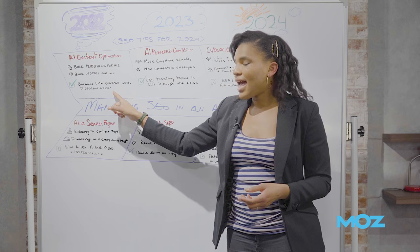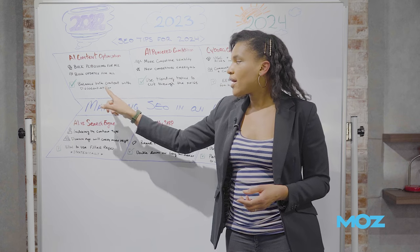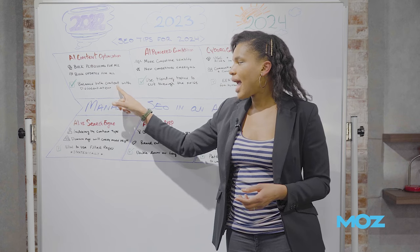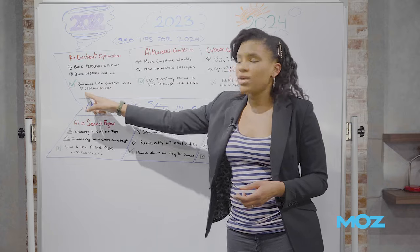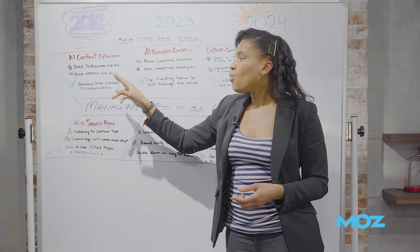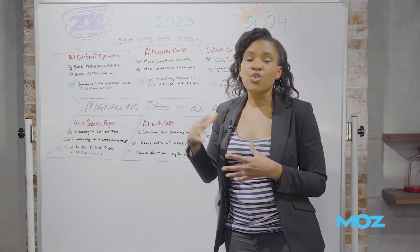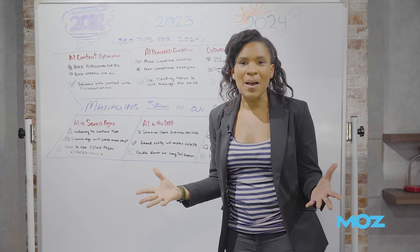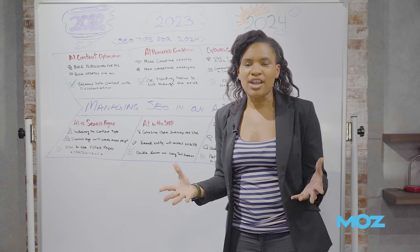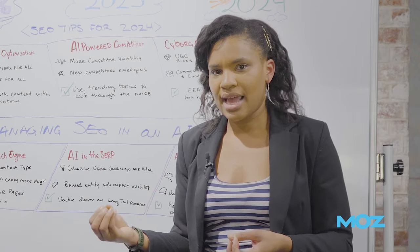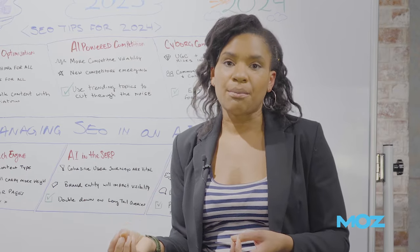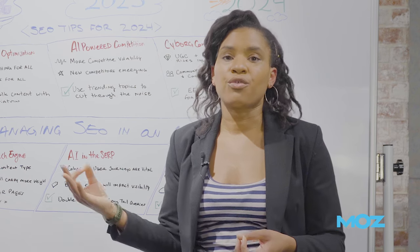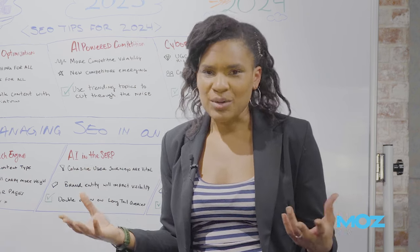So building those skills will be something that you should think about. But within that, my top tip is to learn how to balance bulk content creation and optimization with differentiation. Because while you're going to be able to create content, try not to make it just copy and paste cookie cutter content. You want to make sure that you are still emphasizing the differentiation that's really important for SEO and for SEO to perform in the SERP.